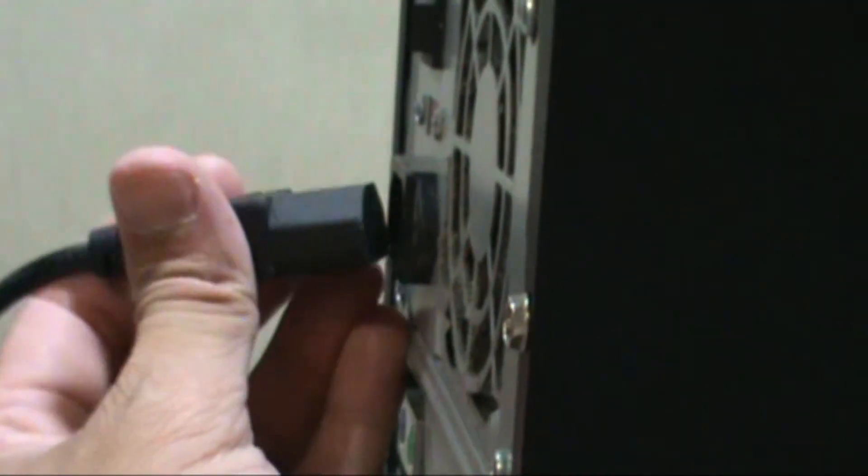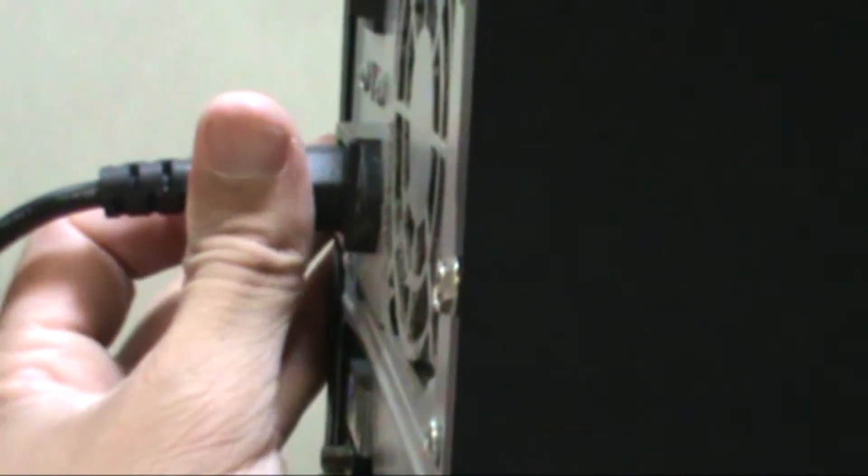Put the side panel back, screw it in, and plug the power back to the case. Thank you for watching. My name is Miguel from avoiderrors.net. You're welcome to visit my site or email me if you have any questions.